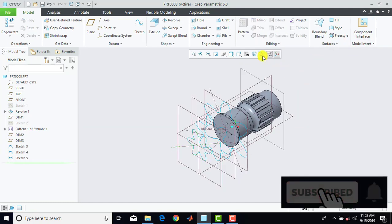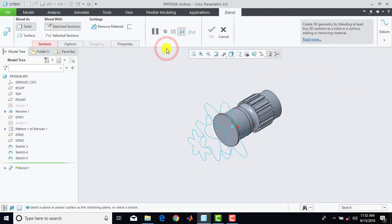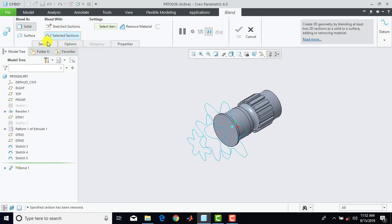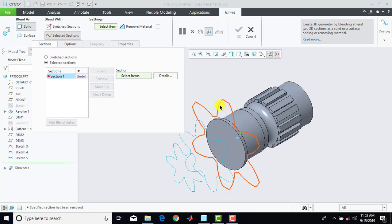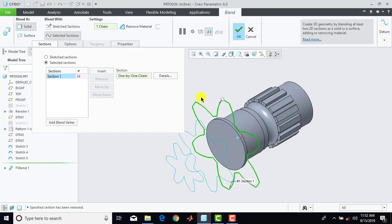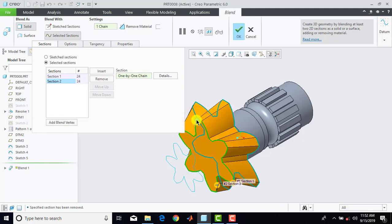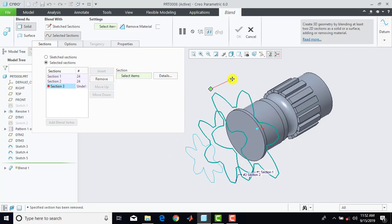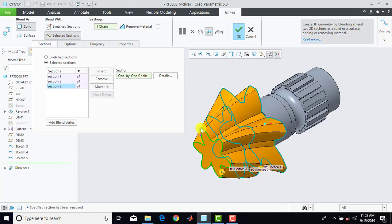Now we'll make all the planes and axes hide. Now we'll go for shapes and select here blend. Select here 'selected sections', then we'll go for sections. First we'll select this bigger section, so we have to select any point over this curve — we'll select this point. Now again we'll go for insert and select the corresponding point on this profile, so select here this corner point. Again we'll go for insert and select the corner point on this profile — the corresponding corner point will be this point. So select here this point and then click on OK.